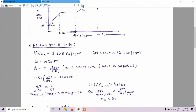The slope of the temperature-time graph is represented by theta 1 and theta 2. Since Cp of water is greater than Cp of ice, the slope of the temperature-time graph for water is less than the slope for ice. So theta 2 is less than theta 1.